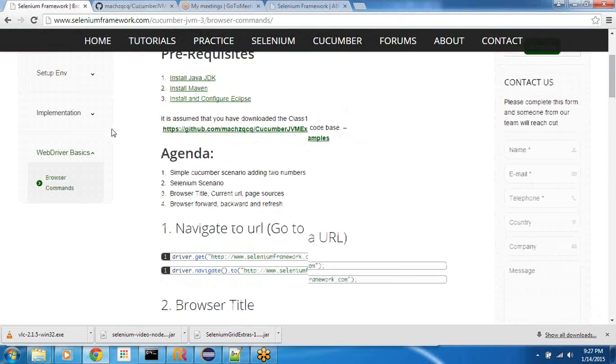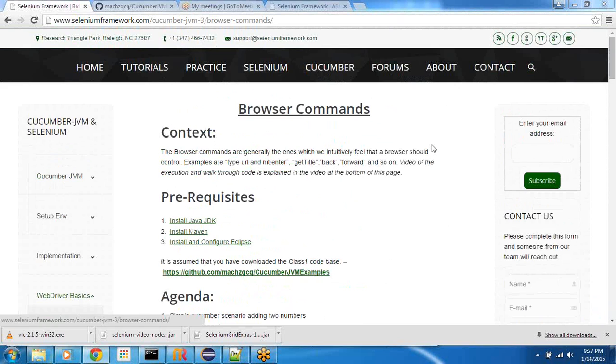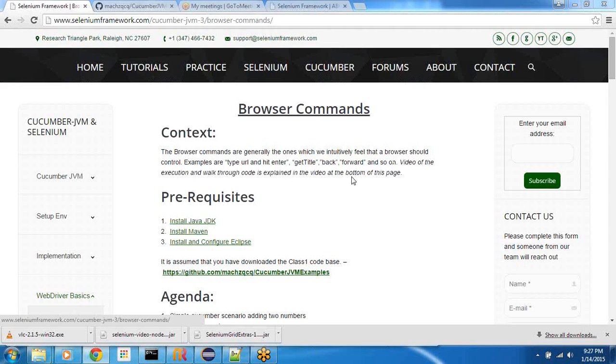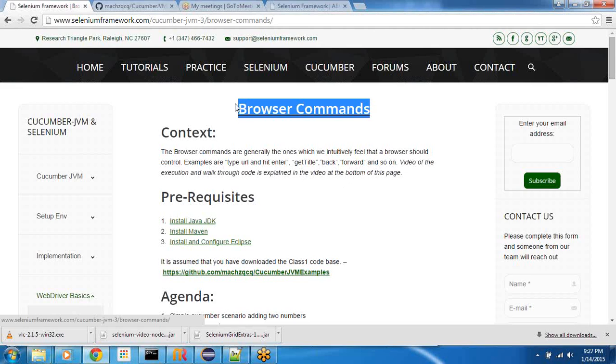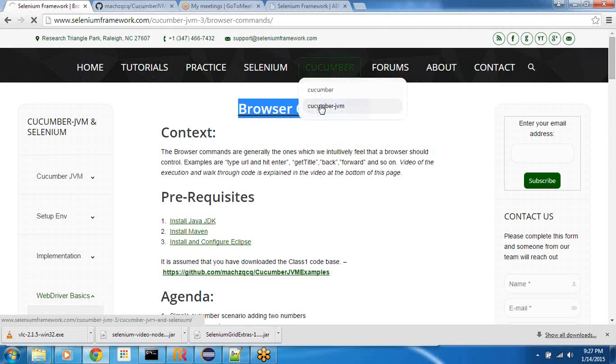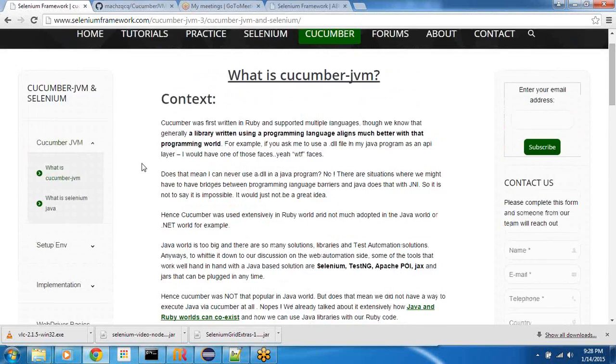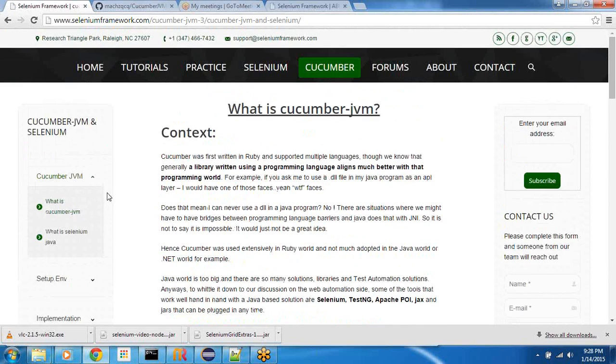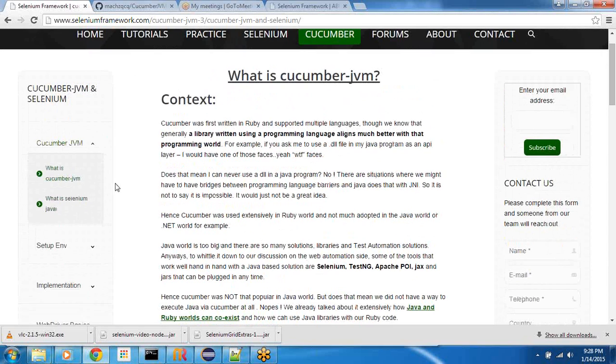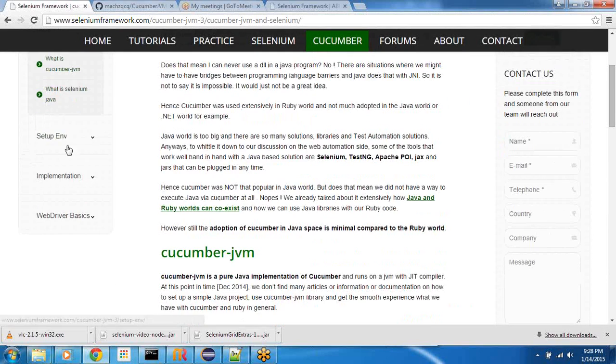Hey guys, this is Pradeep and in this video we're going to talk about browser commands. We'll be using Cucumber JVM as our scaffolding and our test framework. The entire description of this is already present on seleniumframework.com if you go to Cucumber and click Cucumber JVM, you will end up in this menu structure.